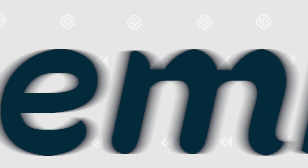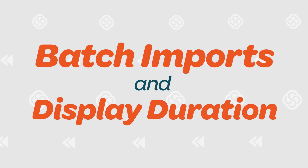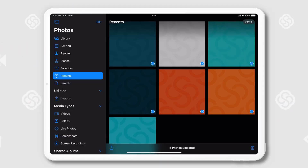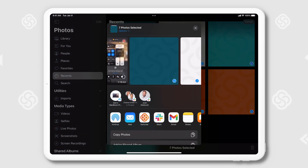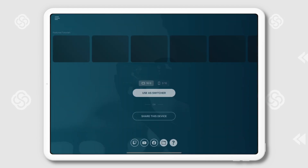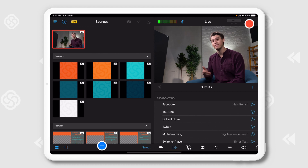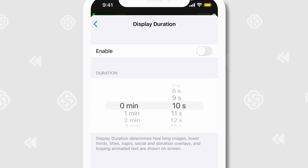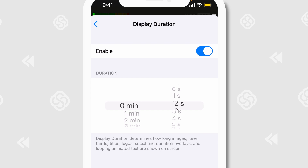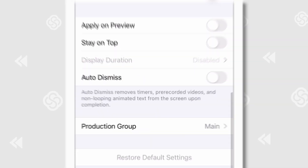The app updates kept rolling in December with Switcher Studio 8.6. This update brought ease-of-use improvements including batch imports and display duration options. You can now import multiple assets to the Switcher Studio app at once, cutting down on front-end time and smoothing out the pre-production process. Additionally, assets like photos and graphics can now be set to display for a certain amount of time.